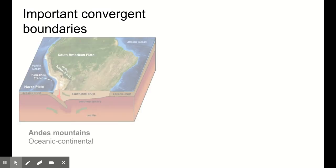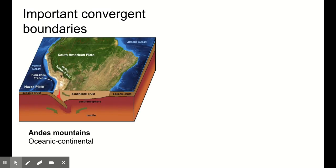Let me show you some real important convergent boundaries. The first is an oceanic-continental convergent boundary that forms the Andes Mountains. The Nazca Plate is moving eastward, the South American Plate moving westward, and the Nazca Plate is oceanic, so it's being subducted underneath, melting, bubbling up — and that bubbling magma is currently forming the Andes Mountains, which are a volcanic mountain range.